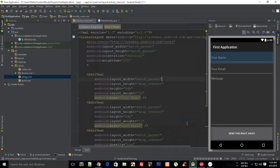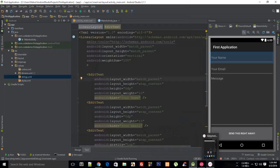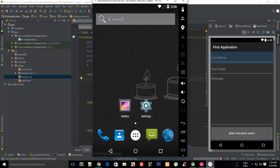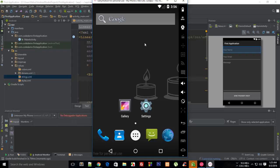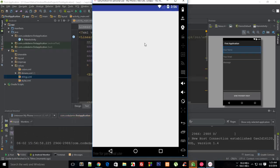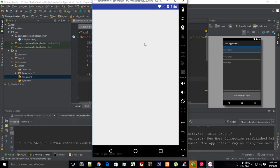So let's just launch our application and wait for it to install. Here we go.